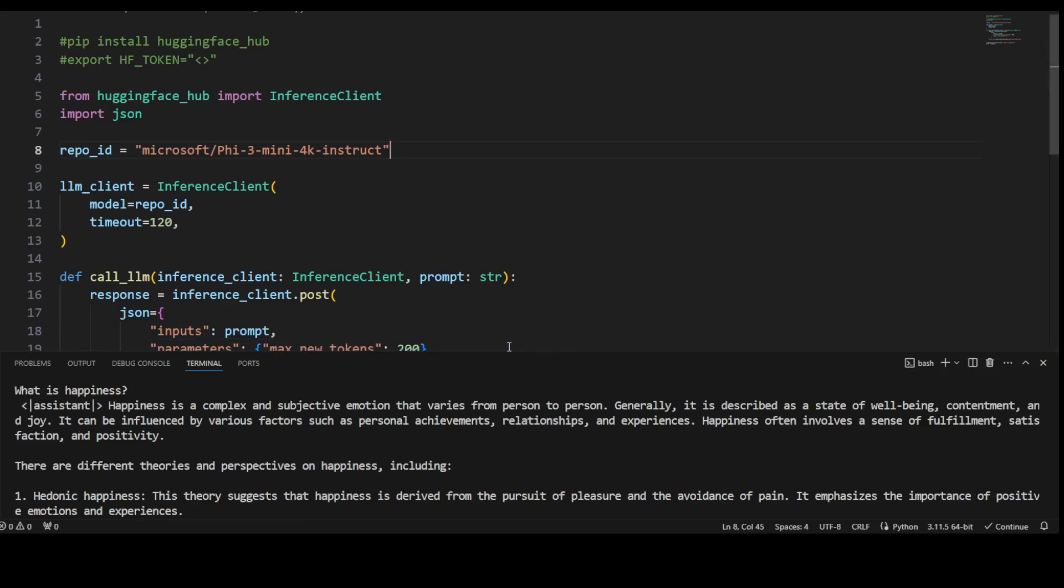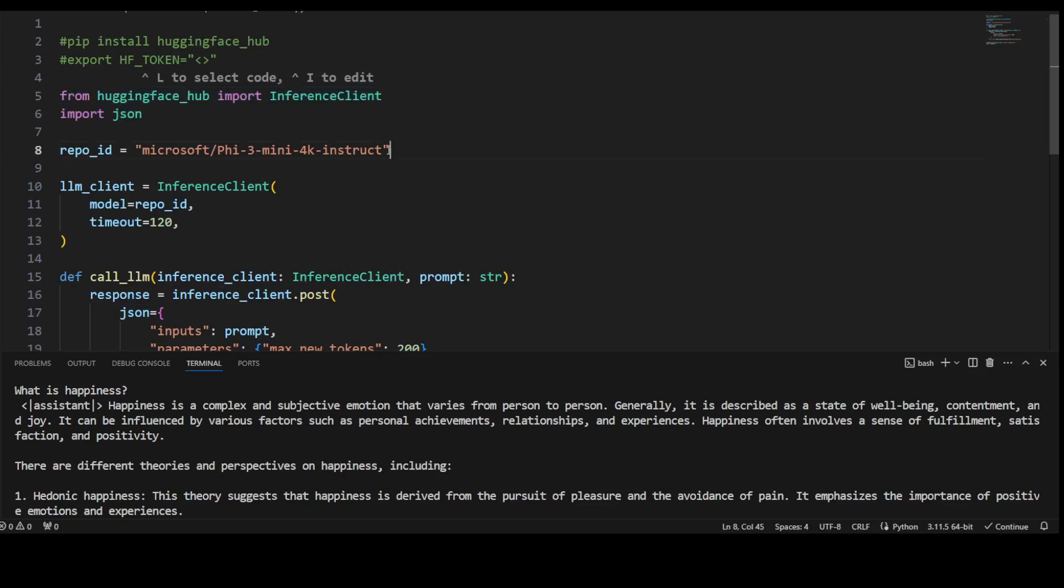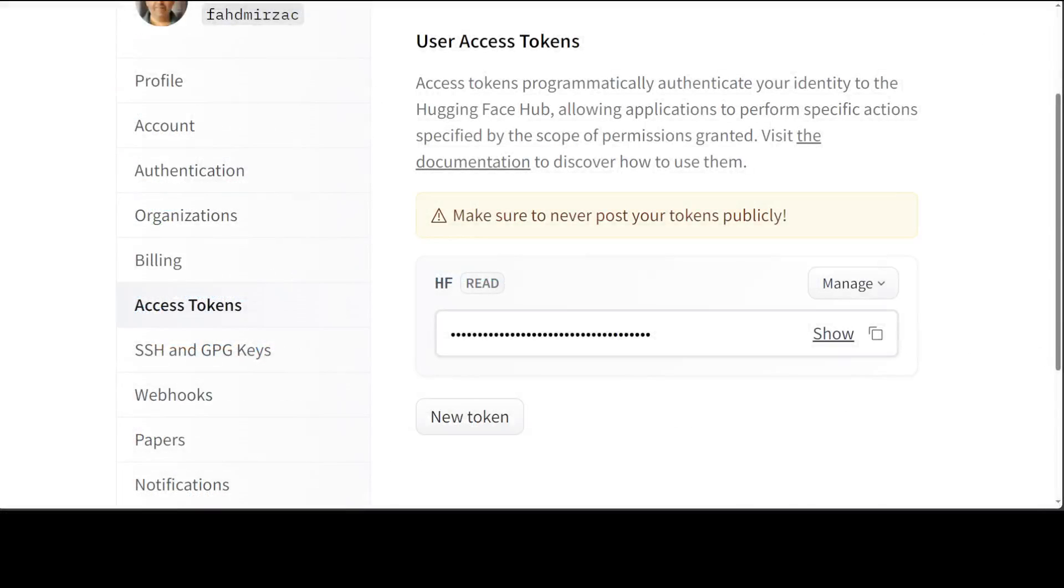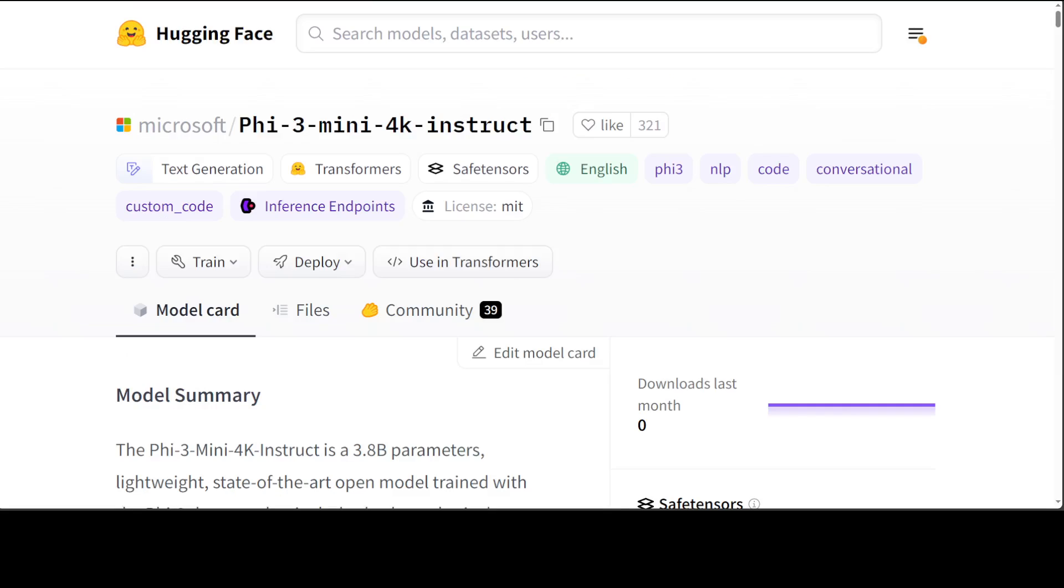First up, I'm just importing these libraries, then I'm specifying my model's repo ID, which you can of course grab from Hugging Face website. Let me quickly show you how to do that.